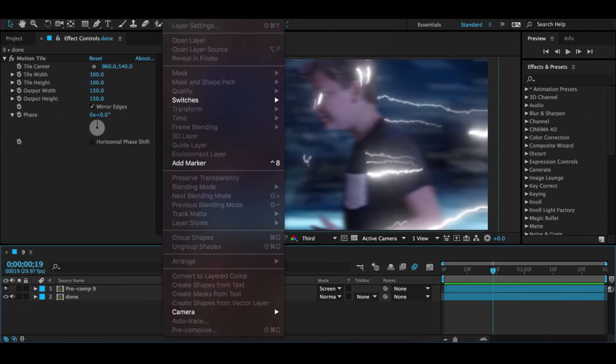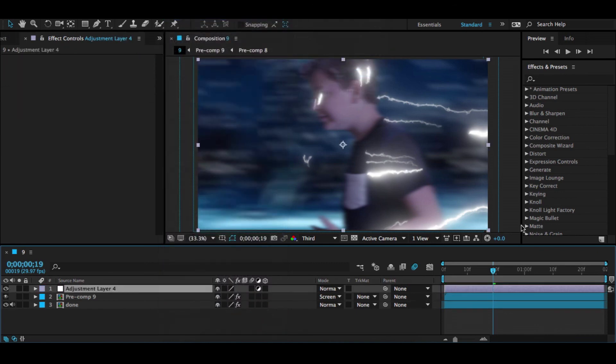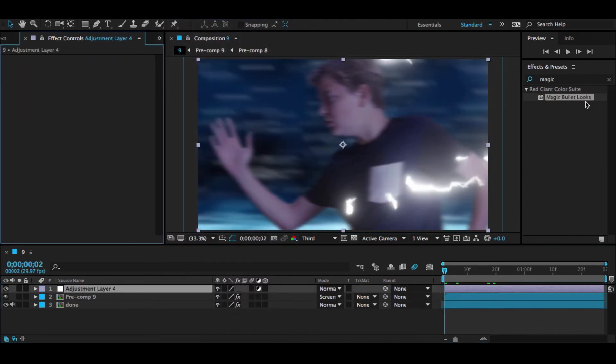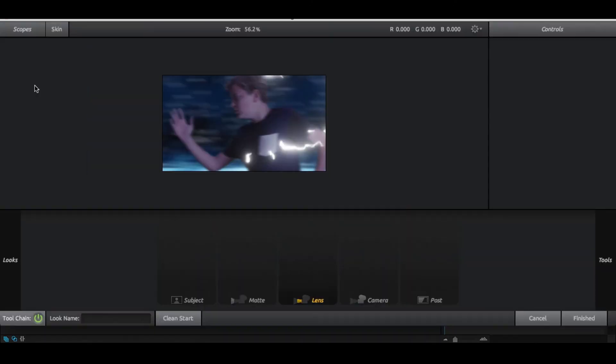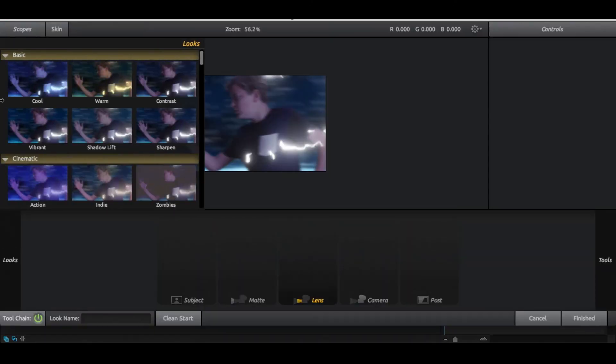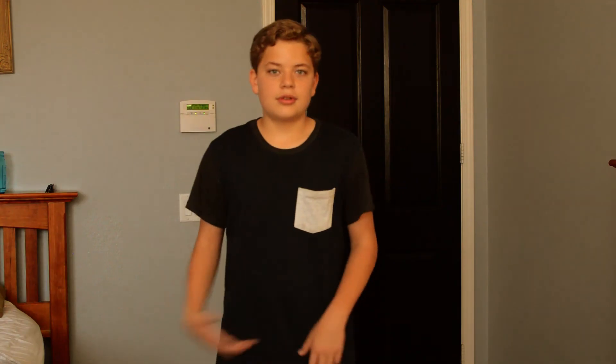So then to color correct, you layer a new adjustment layer. You want to grab Magic Bullet Looks. If you don't have Magic Bullet Looks then you could do this with Curves. You want to turn the strength down to 75, hit Edit Looks and hit Cool and hit Finish.